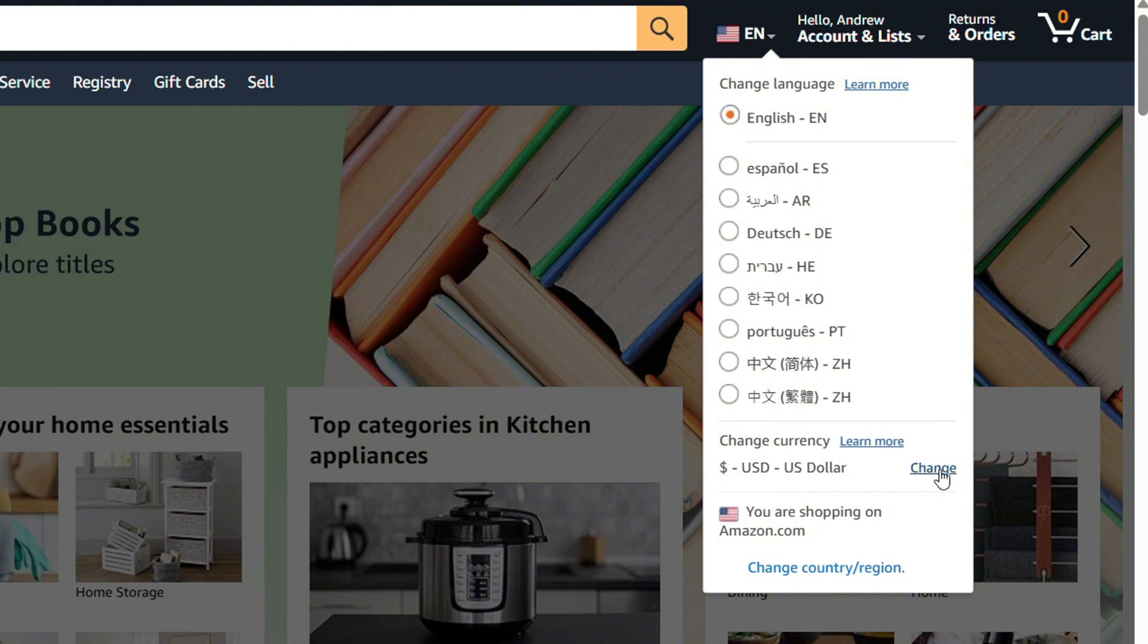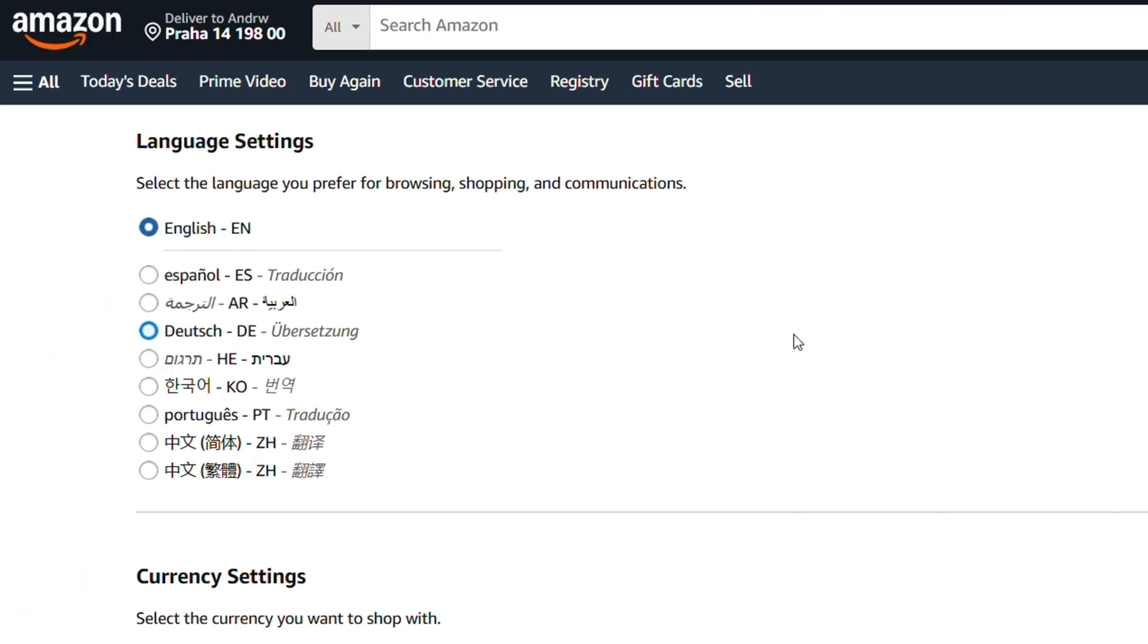you have to do is just click the Change button. Currently mine is set to USD, but if I want to change that to a different currency, I can always go ahead and change it. So you have a few options